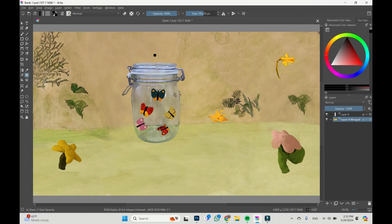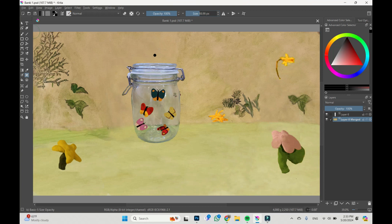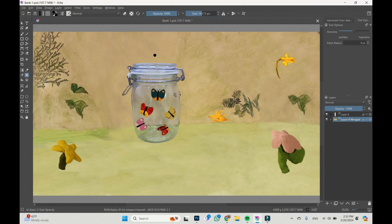Tool is selected. Here we can choose opacity, size of the brush, and let's go to tool options where we can change accuracy and radius, patch radius.